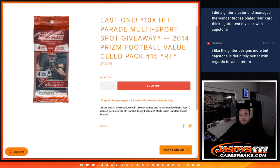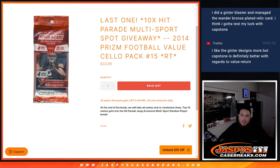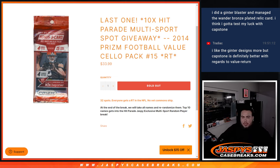What's up everybody, Jason here for JaspysCaseBreak.com. This is our last filler guys, we needed to do it to unlock the Hit Parade Multisport Jaspys Edition.